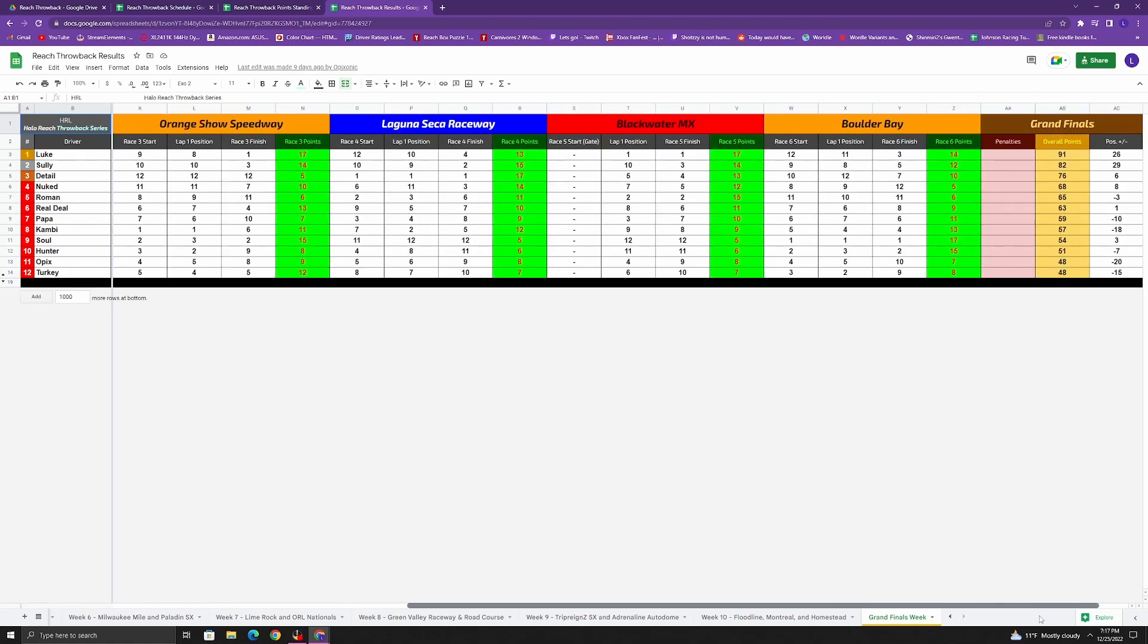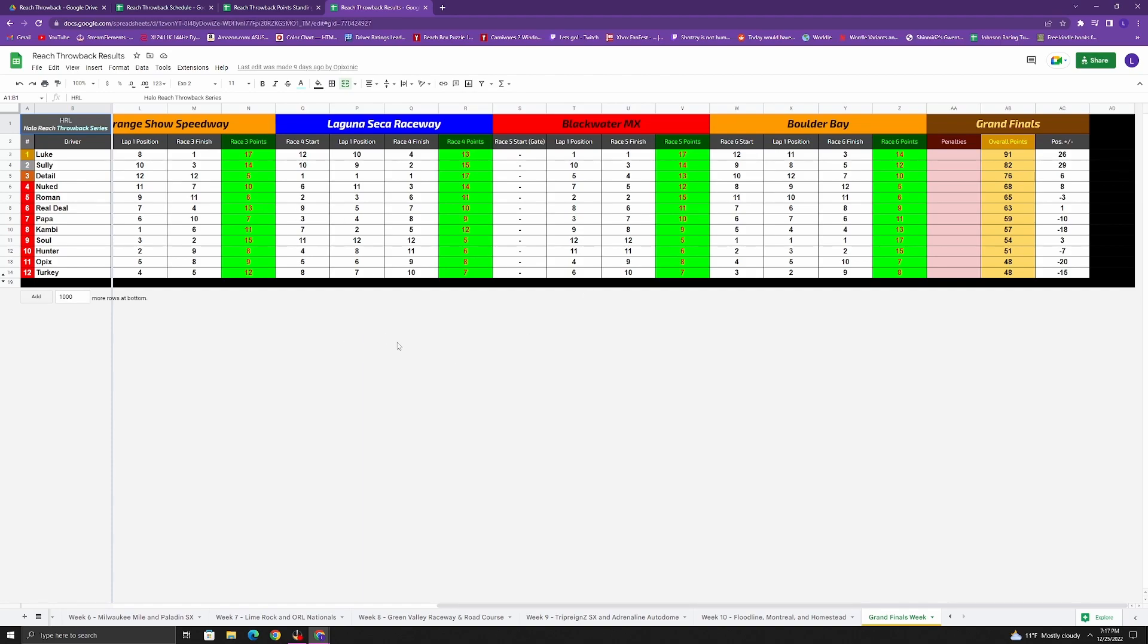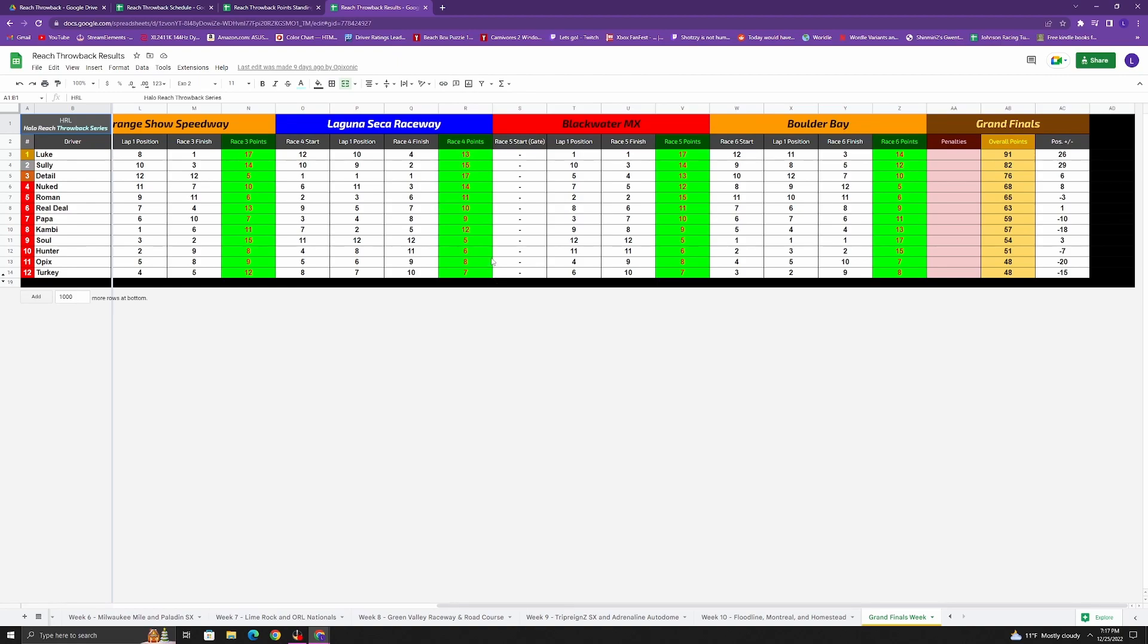And then Orange Show, which was an absolute cheese fest. Luke ended up coming out on top of the cheese fest. Sol took second, Sully third, Real Deal fourth, and then Turkey fifth. So quite a big switch up top five, Orange Show. And then Laguna Seca, where Detail had another really good race, not as dominant as I would say of Phoenix, but still a solid race. Bounced back with the rough Orange Show finish, bounced back here, took the win for Laguna Seca. Sully had a good drive up to second. Nuked had a great drive up to third as well, and Luke with a solid drive up to fourth. And then Canby holding on for that top five.